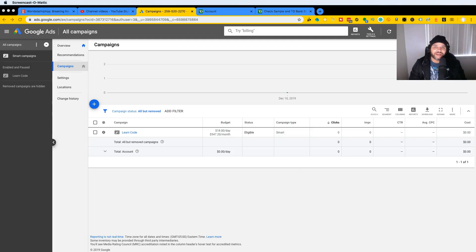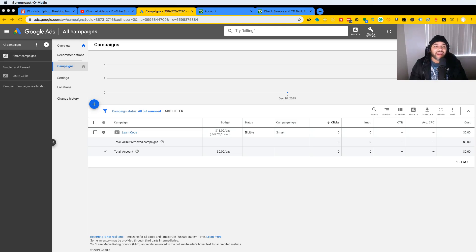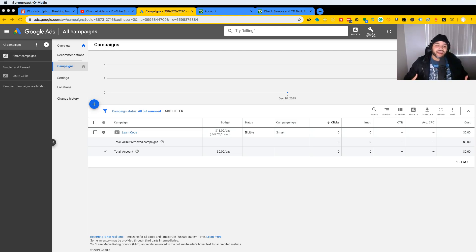Hey guys, in this video I'm going to be teaching you how to create a Google AdWords account and how to set up your very first campaign. Very simple, very easy to do. This video is actually part of my six figure bundle where I teach you everything about how to make money online as a web developer and bring traffic to your websites and businesses.